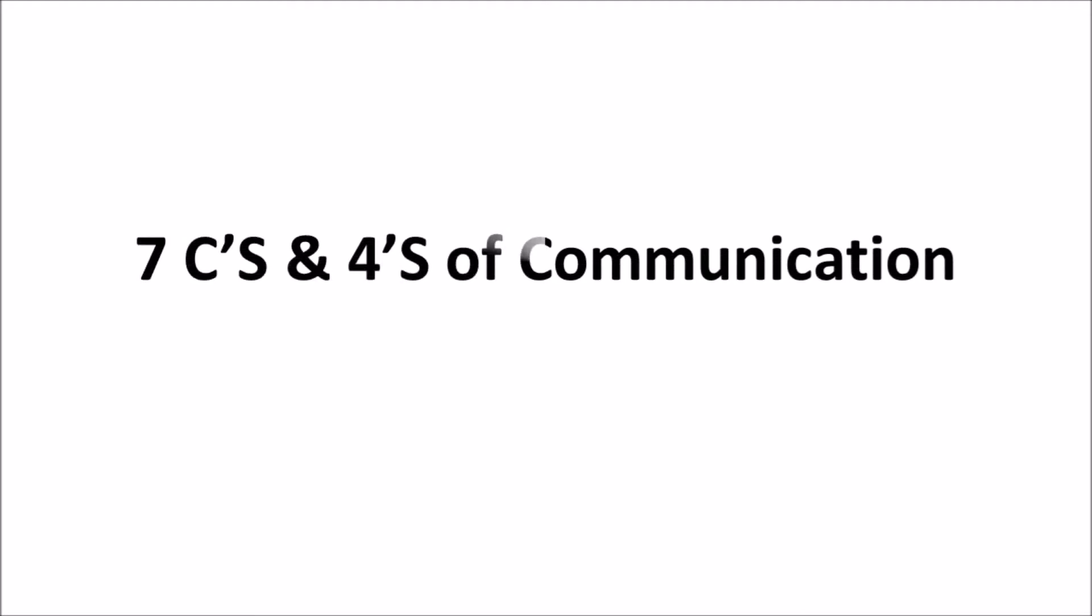Hello friends, welcome you all. Today's topic is 7 C's and 4 S of communication.